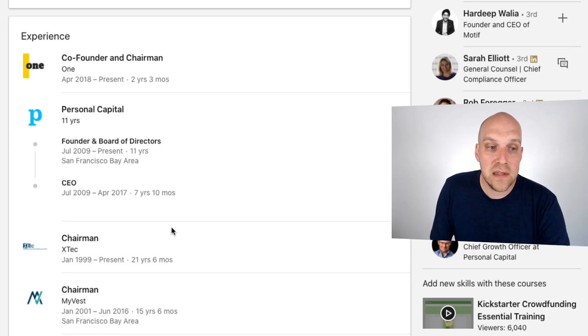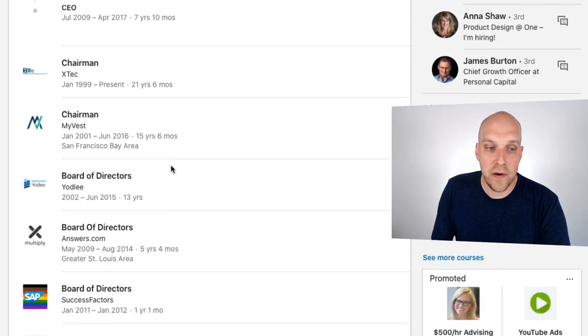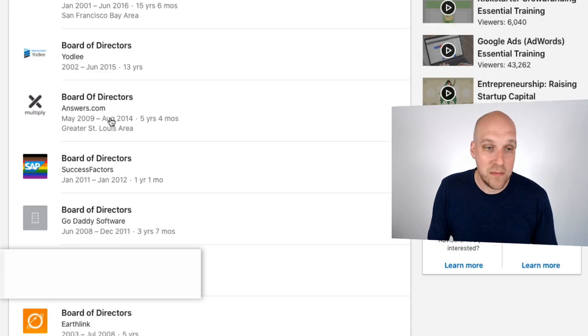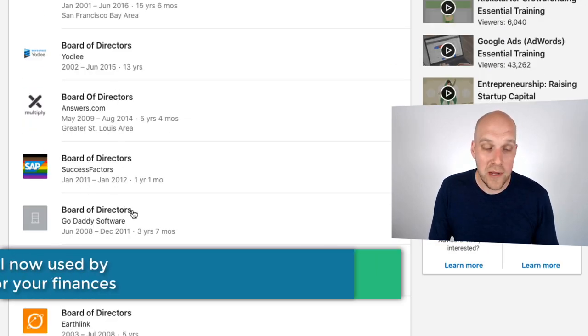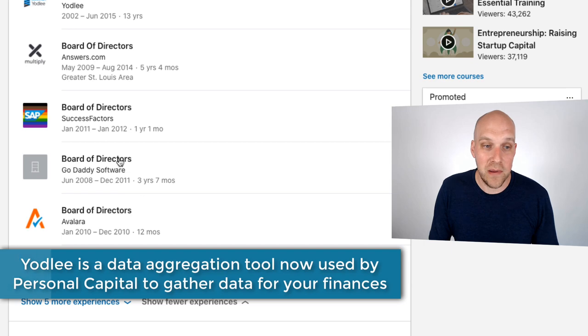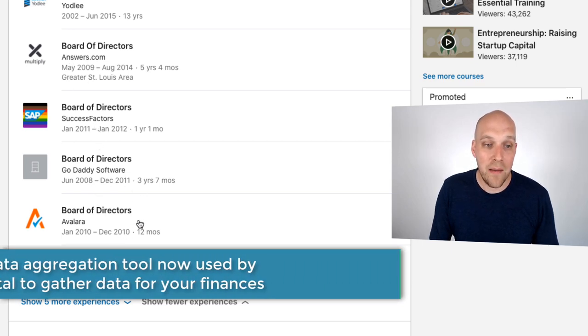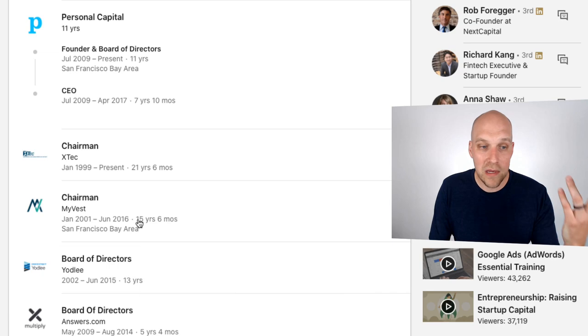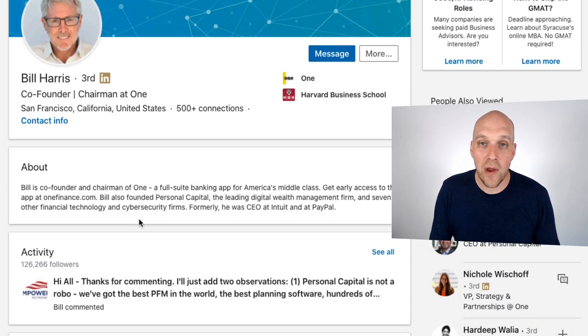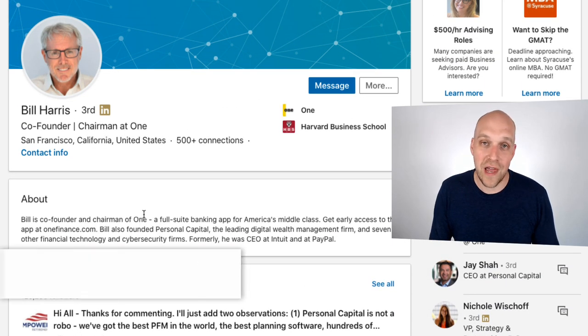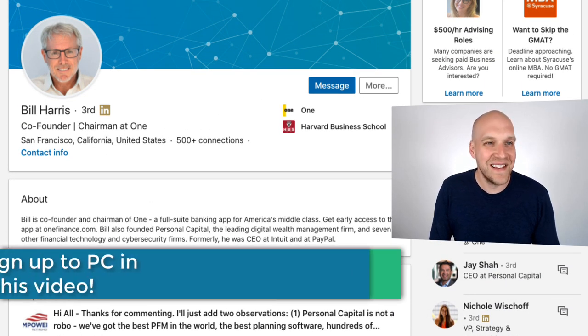And one of the interesting things, if you look at his history here that I found interesting, is he was on the board of directors for Yodlee. But really impressive list here. Board of directors at GoDaddy Software, Answers.com, Earthlink, really interesting. I will never have a LinkedIn profile that looks anything like this.